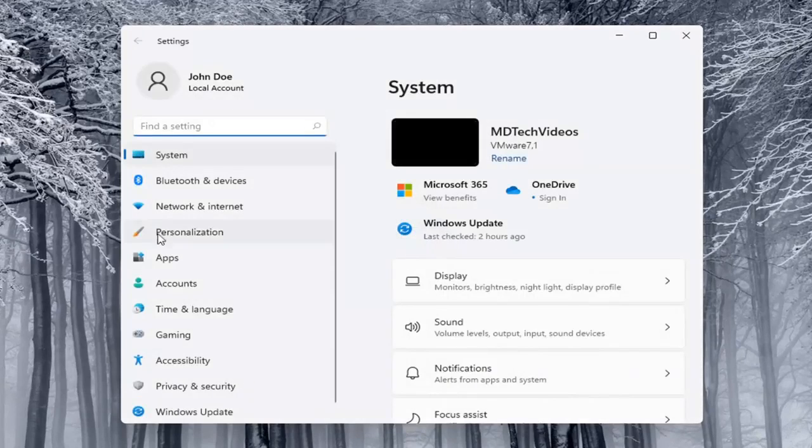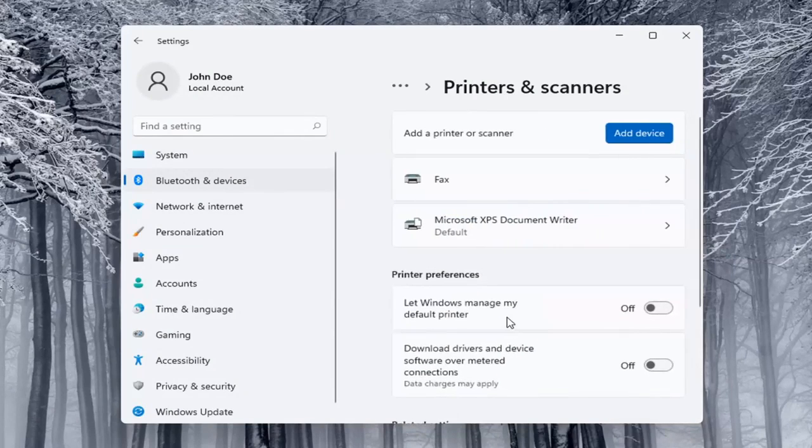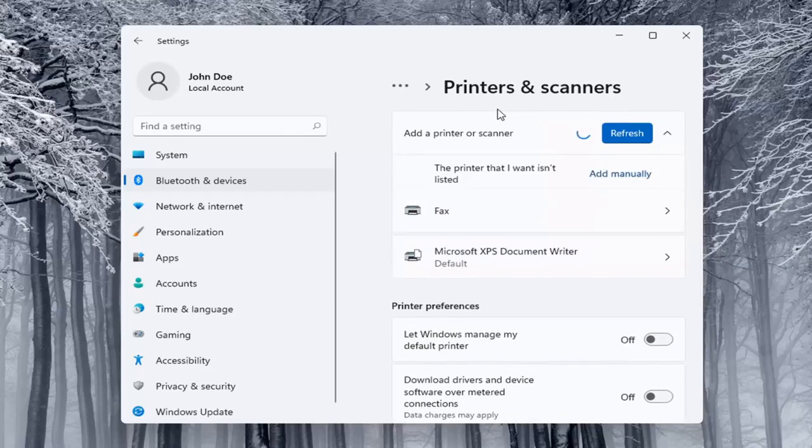Select on the left side Bluetooth and devices. And then on the right side you want to locate printers and scanners and go ahead and left click on that. Select the add a device button. Make sure your printer is turned on.